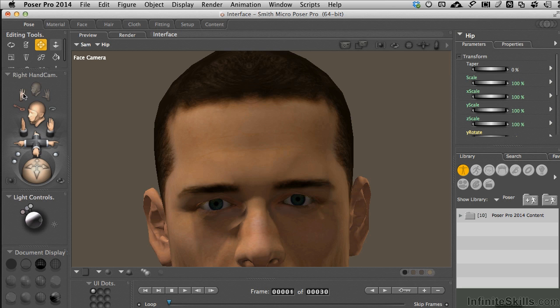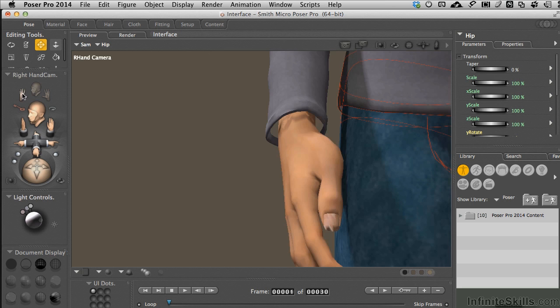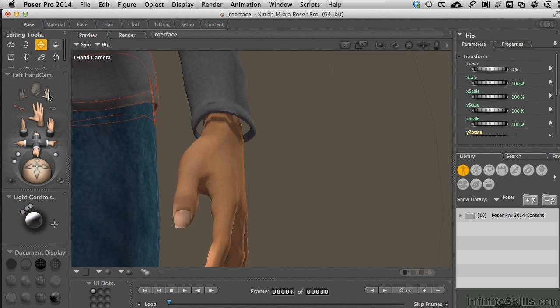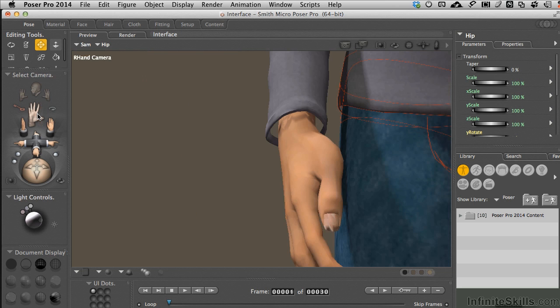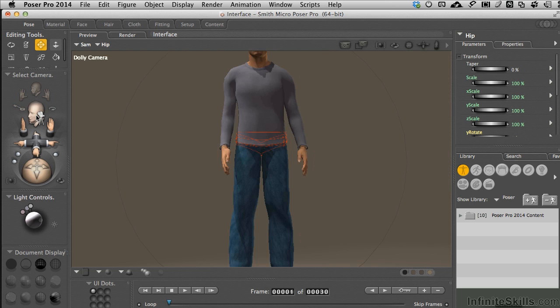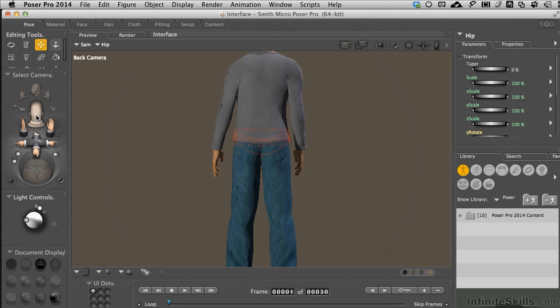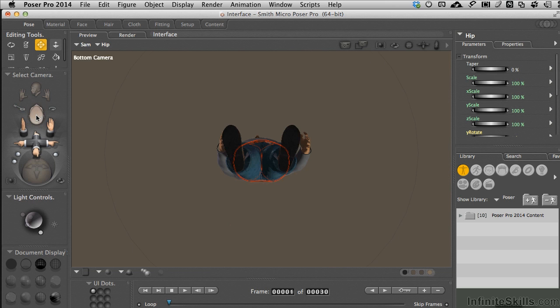Face cam lets you zoom in, adjust expressions. Hand cameras will go ahead and let you come in and adjust grips, those type of things. And then the little icons change right here, so we can see that if you click on it repeatedly, you'll orbit through all the cameras in your scene.